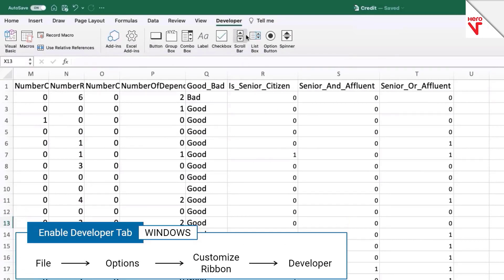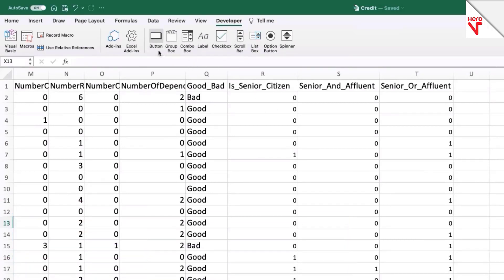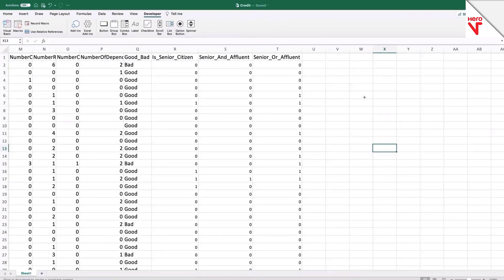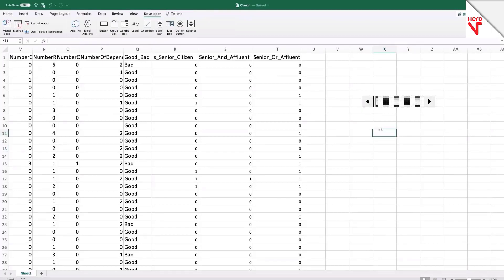Once the developer options are enabled, you can see that I now have access to several widgets. I can first experiment with the scroll bar widget. Let me select it and then click somewhere on the Excel worksheet. I can see that I have a scroll bar present, and if I click on this arrow, you can see a small slider is moving. This widget can be used to make our Excel sheets more interactive.